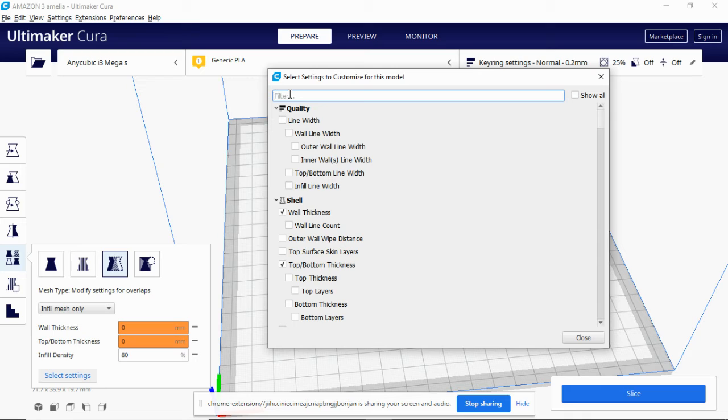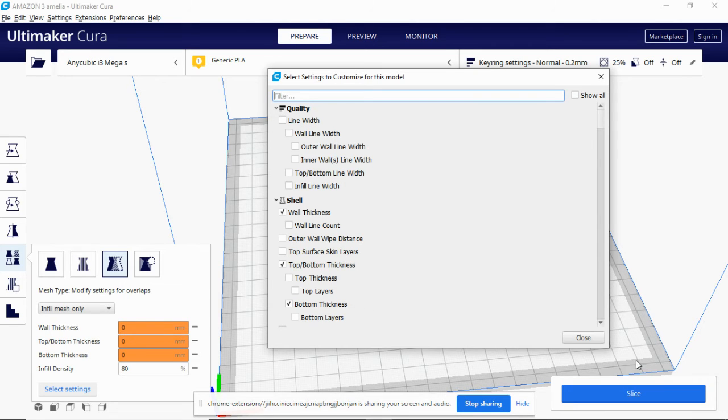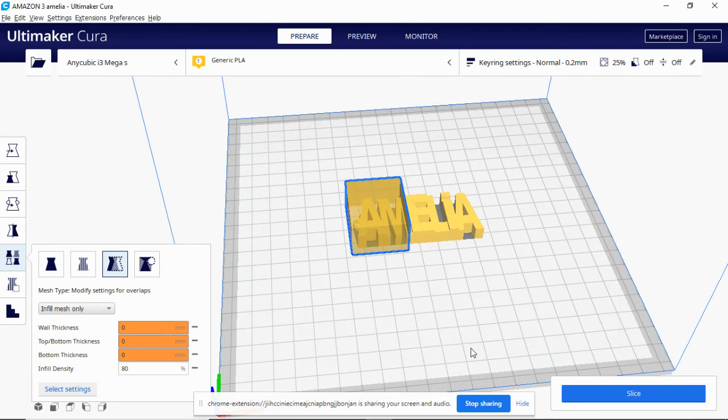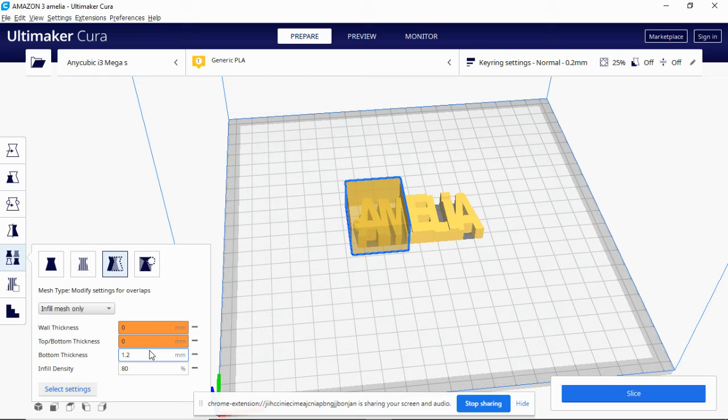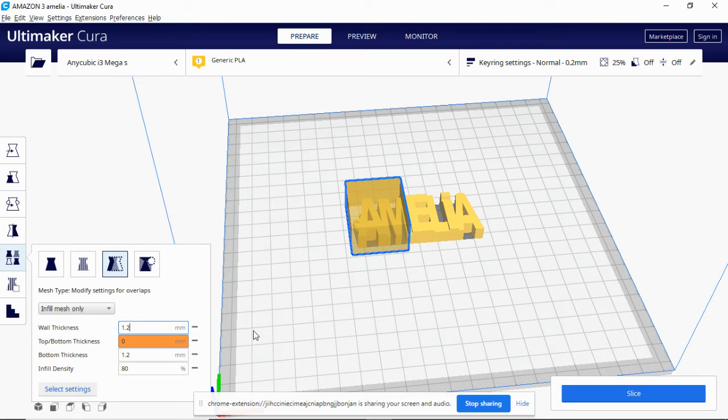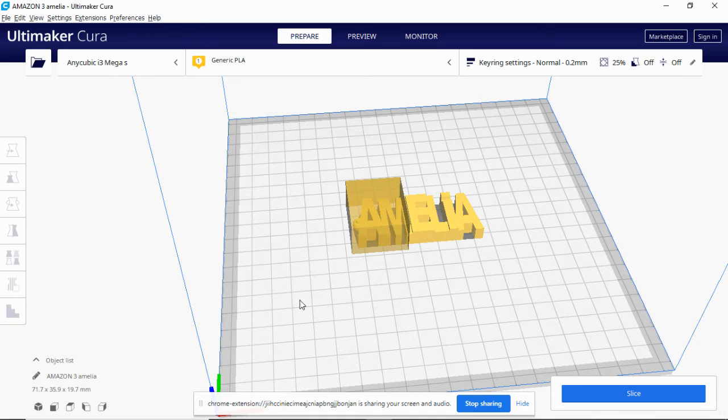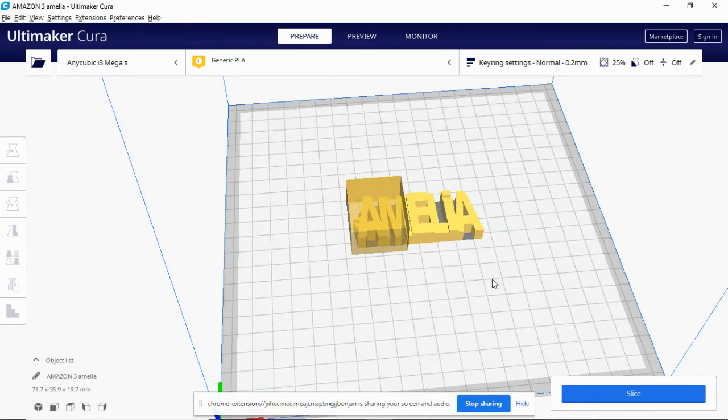I can't think of anything else to do really, to also learn. The bottom thickness, top thickness. If we clicked on bottom thickness and then close this down, we can go to bottom thickness here and go 1.2. Wall thickness we can change that to 1.2 so that it's thicker all around here.